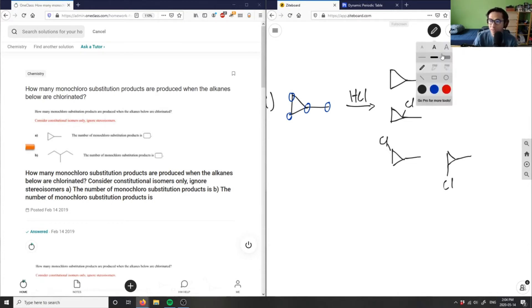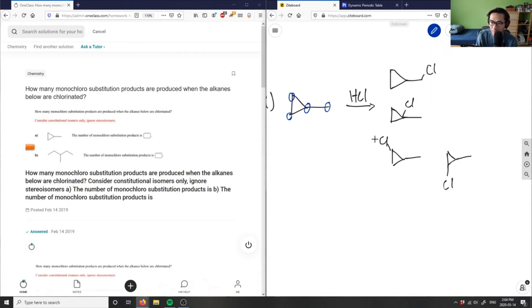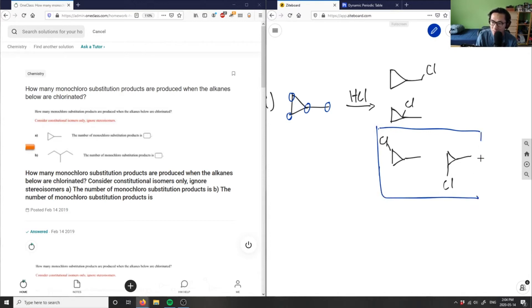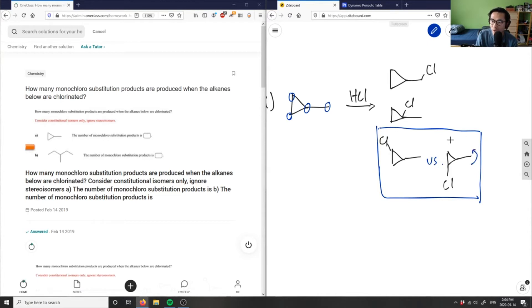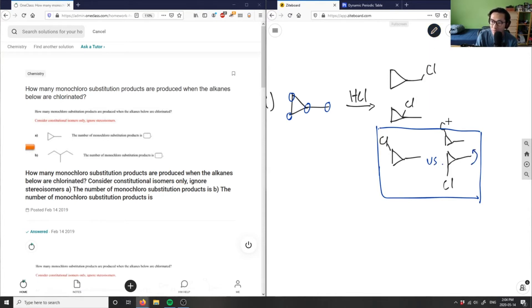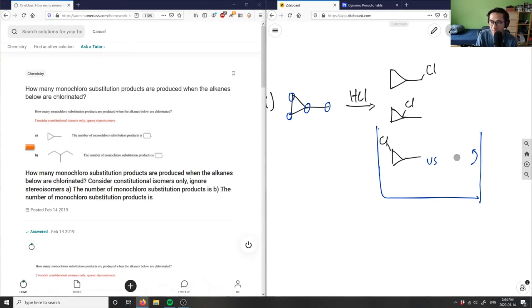And then if you realize, specifically with these two compounds here, these guys here are actually the same compound. If I flip this guy, I would actually get the same compound. So this is actually the same, which means I can't count this as another compound here.